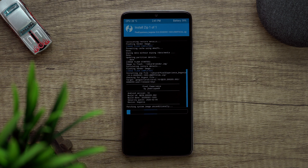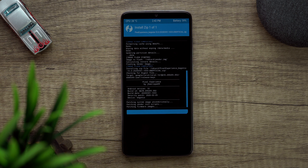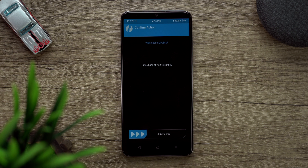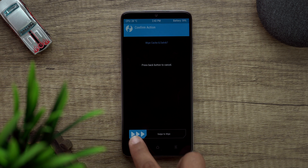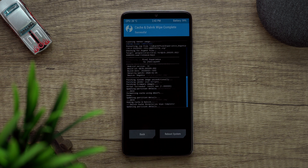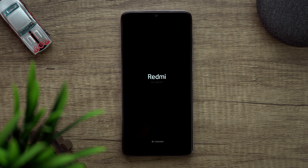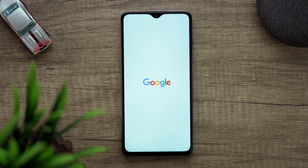It will take a couple of minutes so I'll return when it's done. Once the process is finished, we will wipe the cache again — it's not necessary, just a precautionary measure — and then reboot the system. It will take a couple of minutes; do not panic if it takes more than 10 minutes, then you should panic.